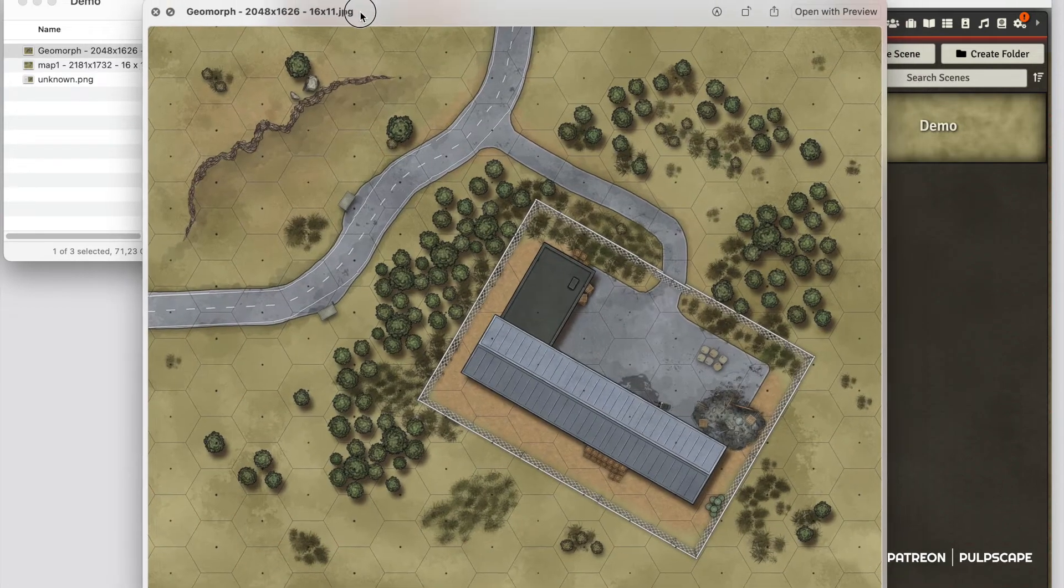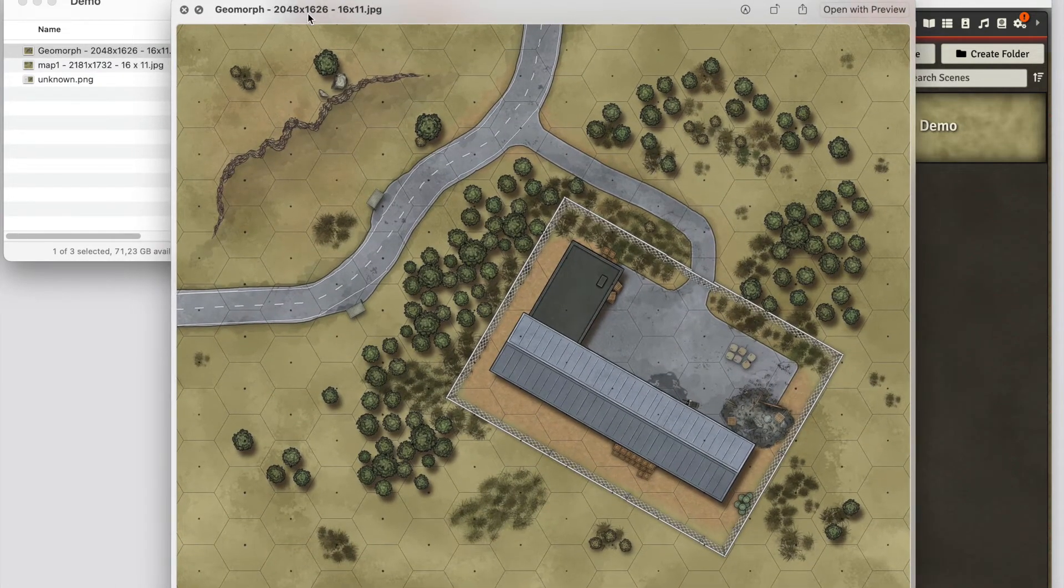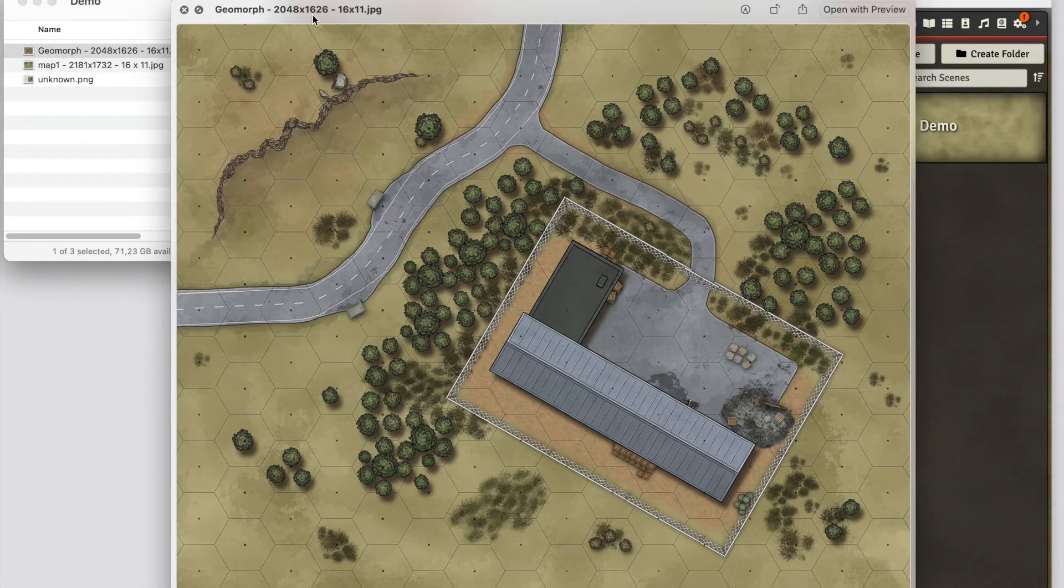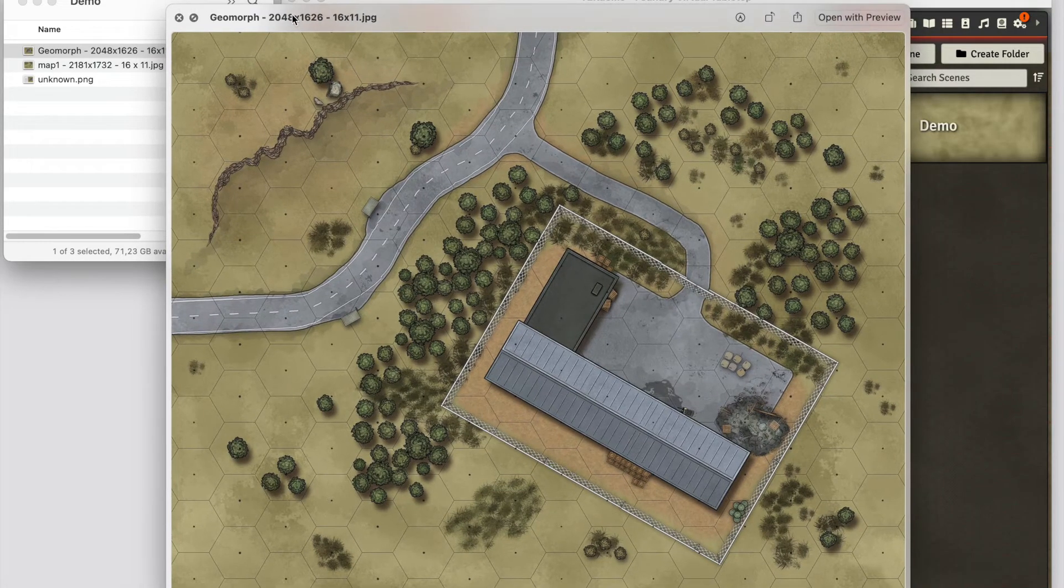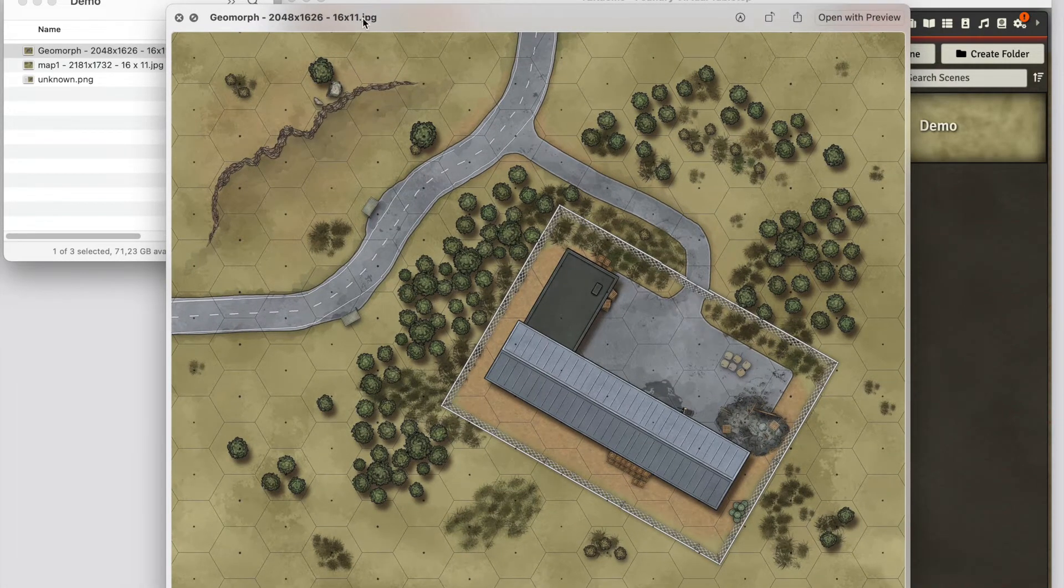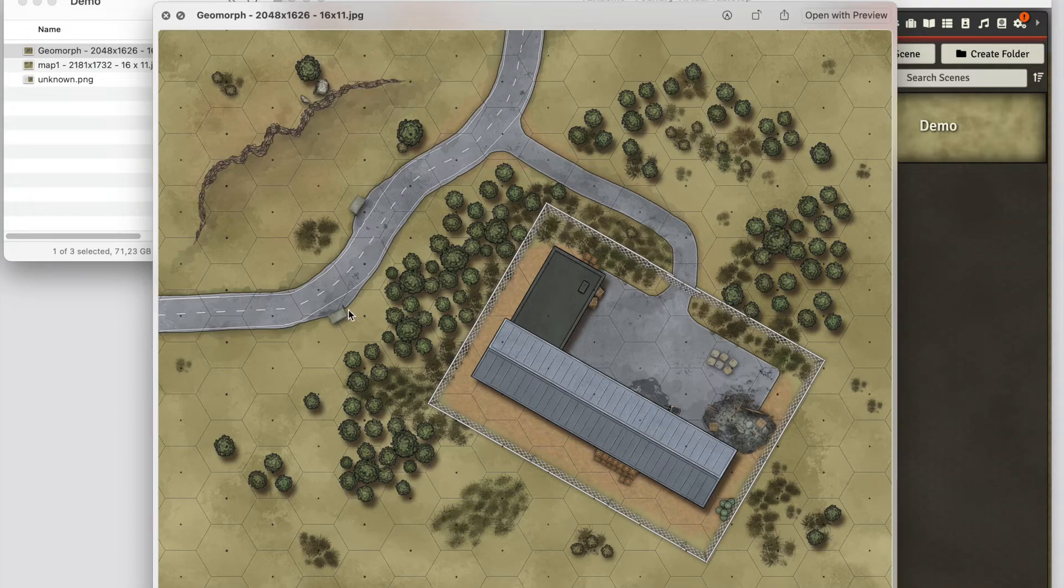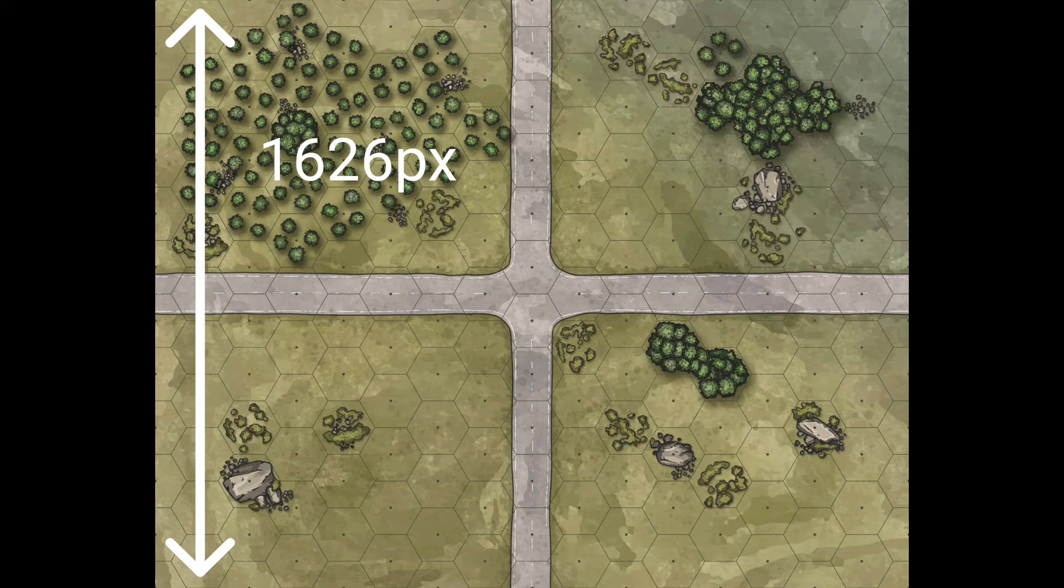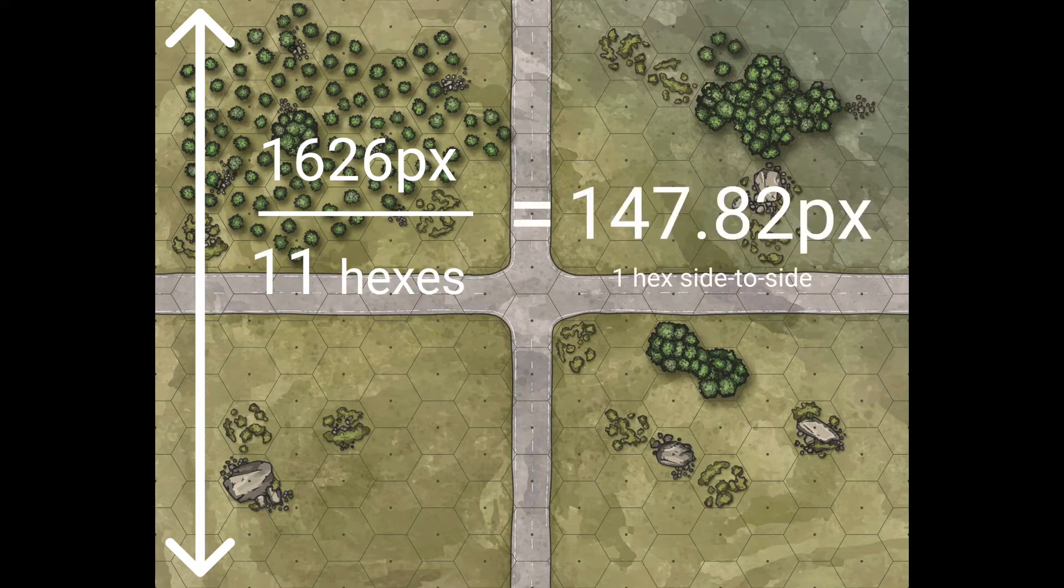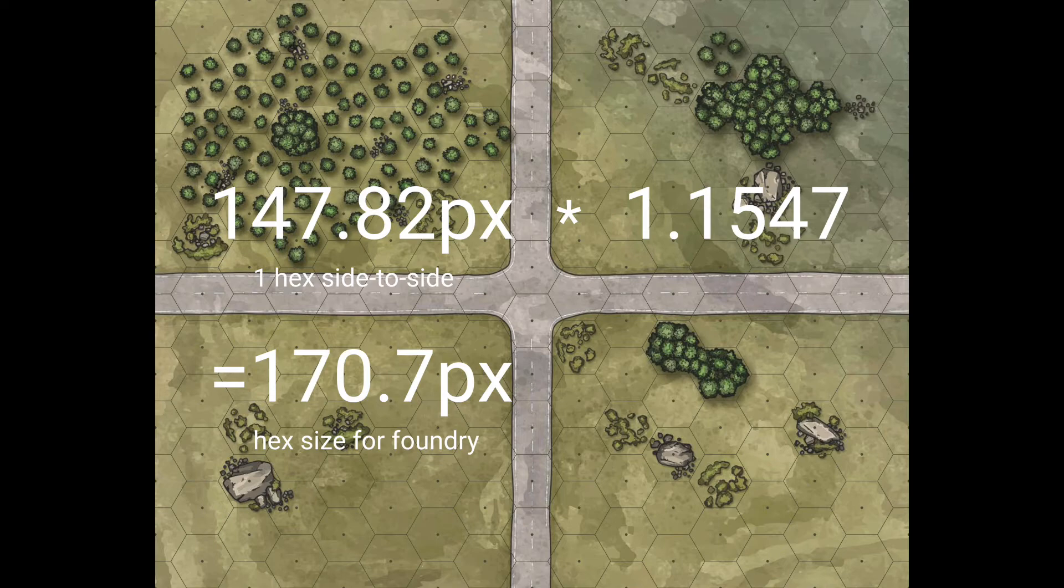This is a map of mine, 11 across and 1626 pixels high, which is important. If the hexes were sideways, I would look at the width and how many hexes across. But now they're from top to bottom, so calculating the height divided by the hex number gives me hex size from side to side. Sadly, Foundry doesn't use that number—it uses point-to-point diagonal. So for Foundry, I have to multiply that width by this magic number, which is 1.1547.